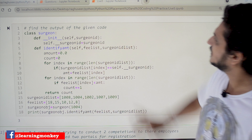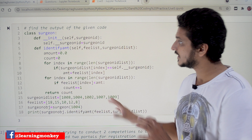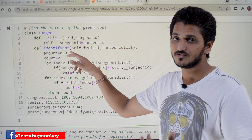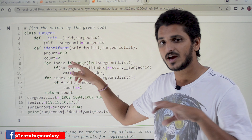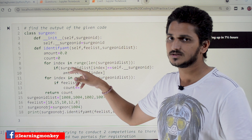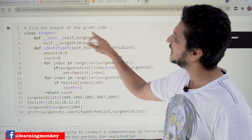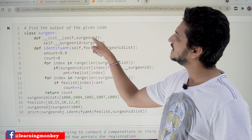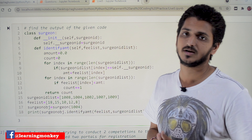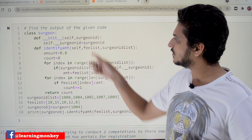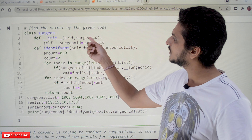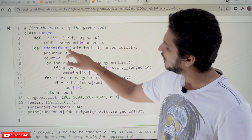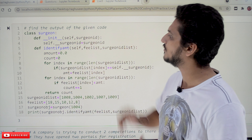Coming to the solution part, try to understand what they are doing here. Class Surgeon — for the constructor, we are going a little bit fast because in our previous five examples we have practiced much. They are taking the constructor, which is taking the surgeon id. Whenever you create an object it takes the input as surgeon id, and this is assigned to the instance variable. They have also written a method called identify_amount.